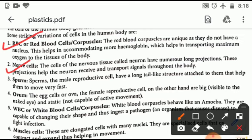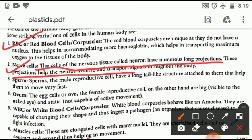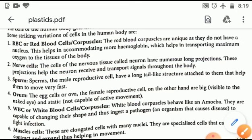Next we have nerve cells, the longest cells found in the nervous system. The cells of the nervous tissue called neurons — underline this — have numerous long projections. These projections help the neuron receive and transport signals throughout the body. Then we have the sperm, the male reproductive cells, which have a long tail structure attached to them that helps them move very fast.